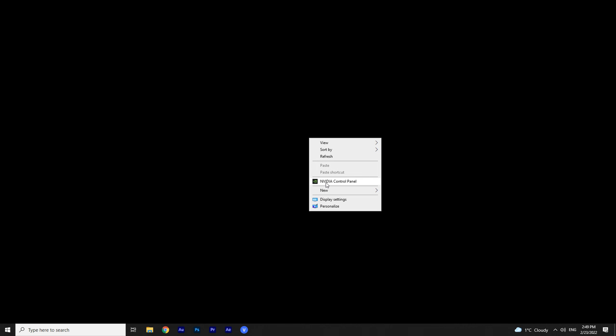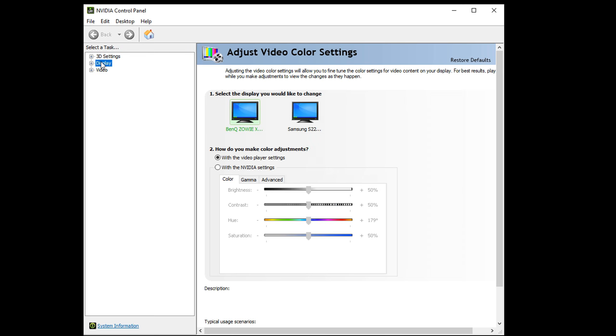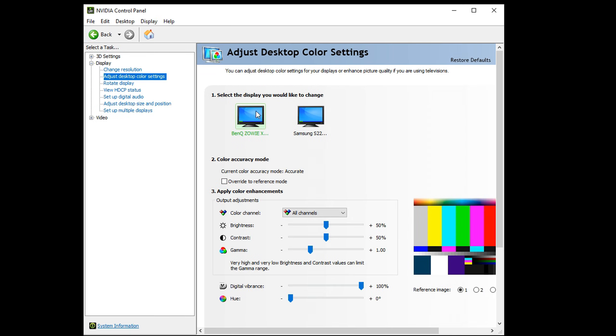For NVIDIA graphics cards, we need to right-click on the desktop, choose NVIDIA Control Panel, go to Display, Adjust Desktop Color Settings, and set Digital Vibrance as much as we need, increasing the colorfulness.